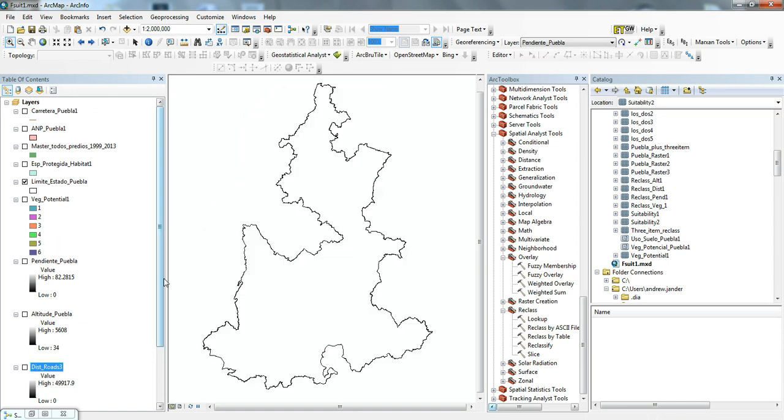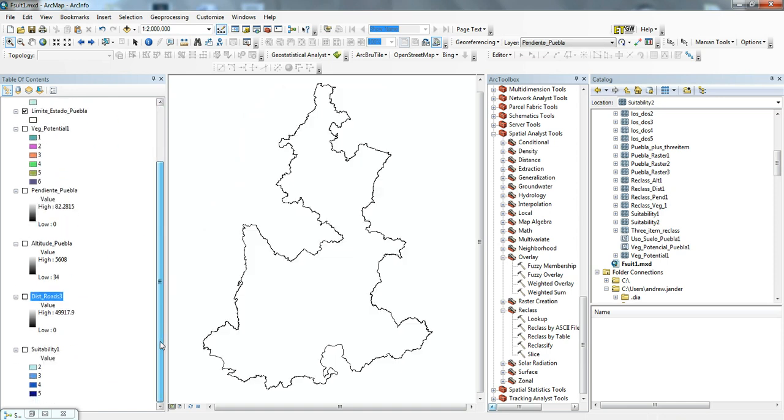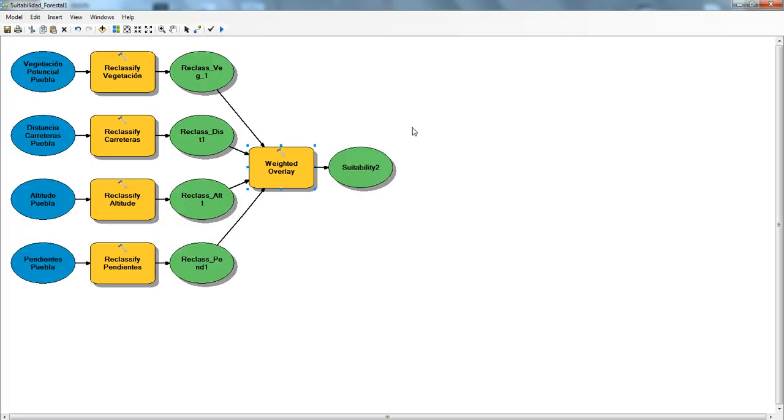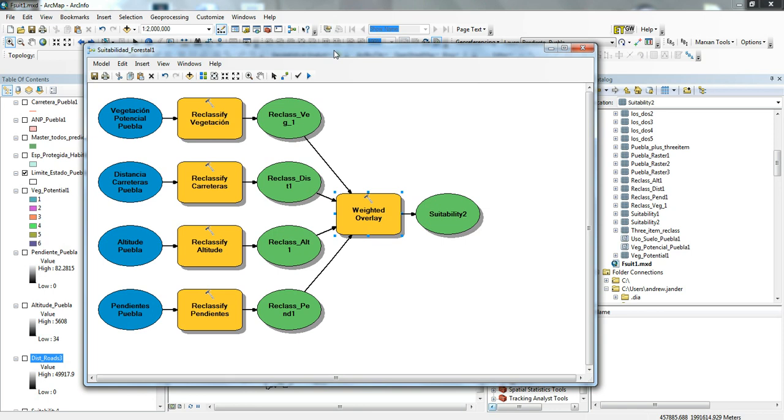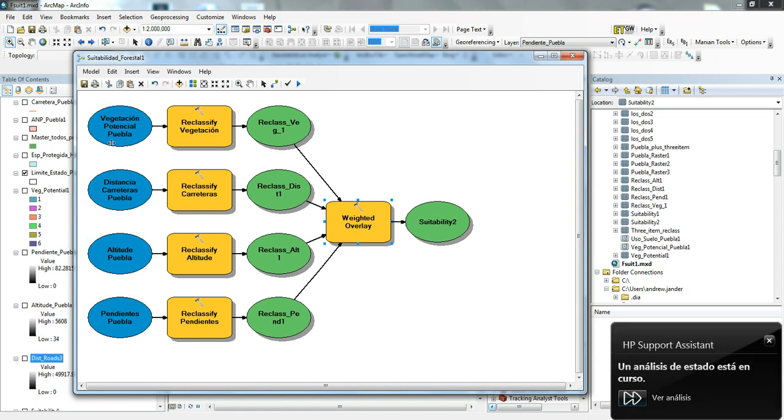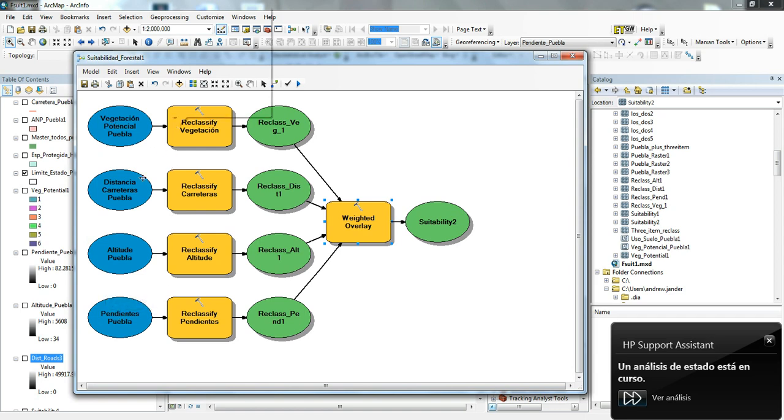I pulled all those into this model here. If you look at this model, here in blue you have all of the inputs. These inputs are basically the vegetation, the distance from roads, the altitude, and the slope. What you have to do is be able to look at all of these in the same reference frame as far as a value.